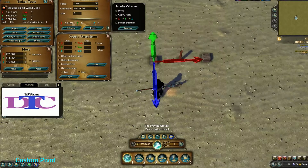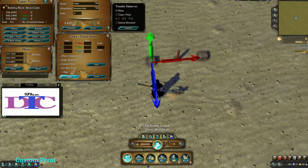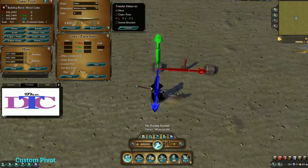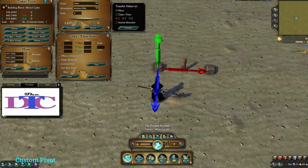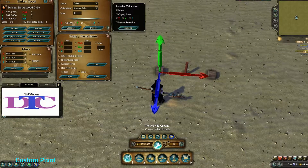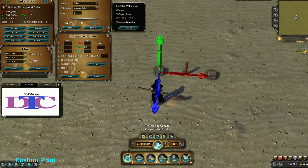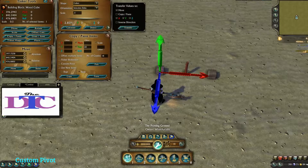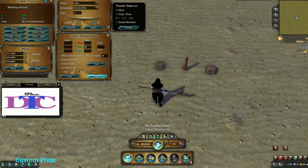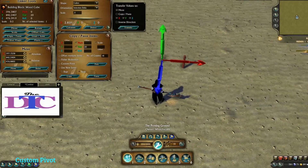When you're in custom pivot, I'm going to turn flicker reduction on. When I have my pole selected, I want to come to my copy and paste window with custom pivot checked and hit pick. Now I want to select a cube — any cube — and hit copy. Now I want to pick a rotation. I want to try to do the least amount of items first, so let's try 20 degrees. 20 times 18 is 360.